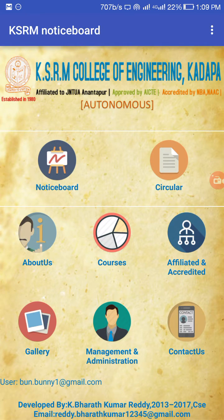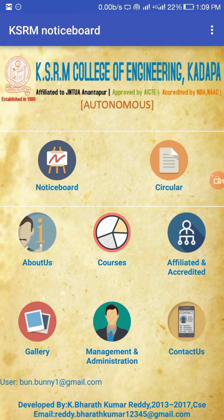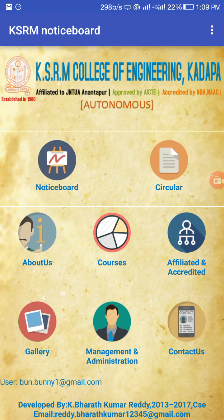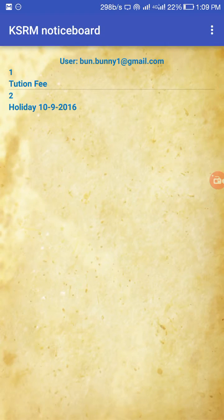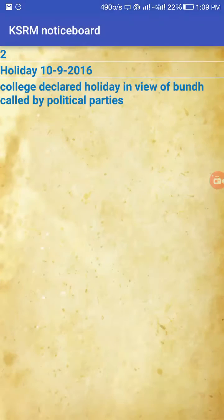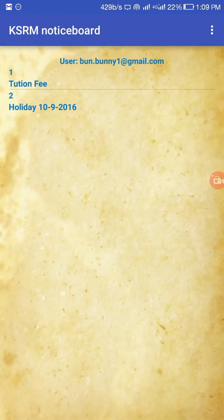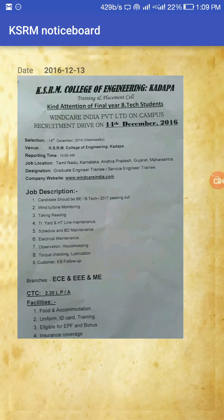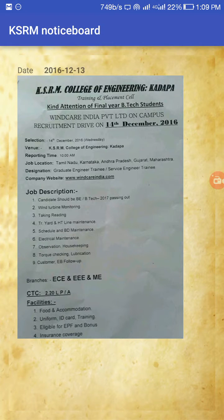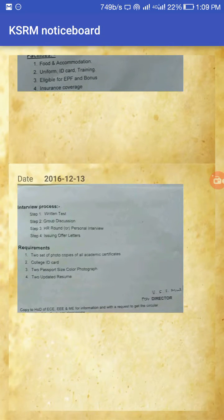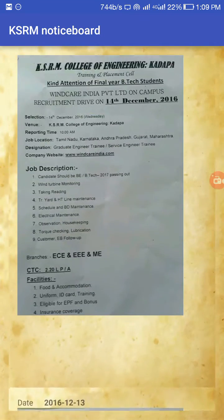In the user panel there are two sections: a notice board and a circular. The notice board shows news from the management related to college information. The user can only view the notices — they cannot update or delete them. In the circular view, the user can view notices in image format, just as you can see here.